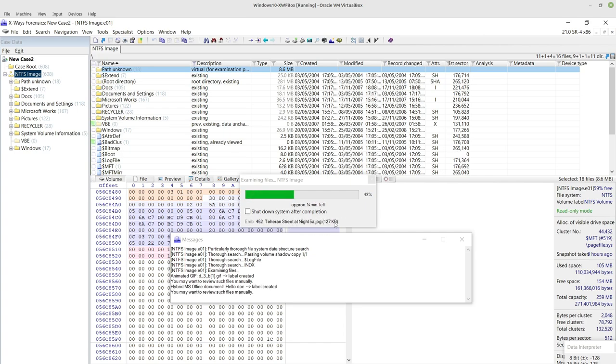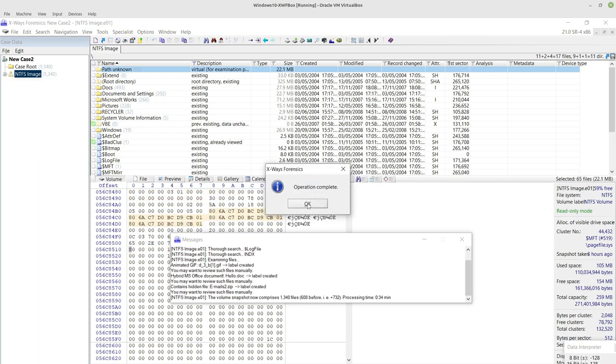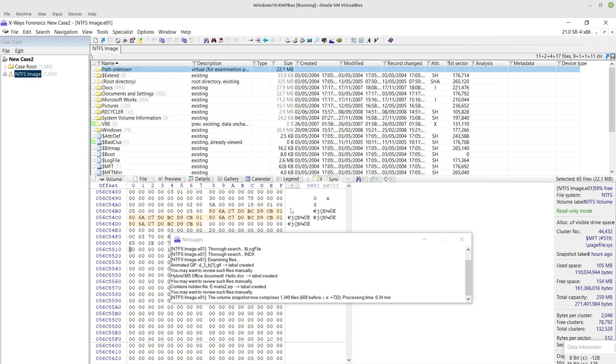The purpose of optical character recognition is of course to recognize characters from within picture files typically. So that's now finished, and in order to run the actual OCR there's a couple of things you need to have in place first.